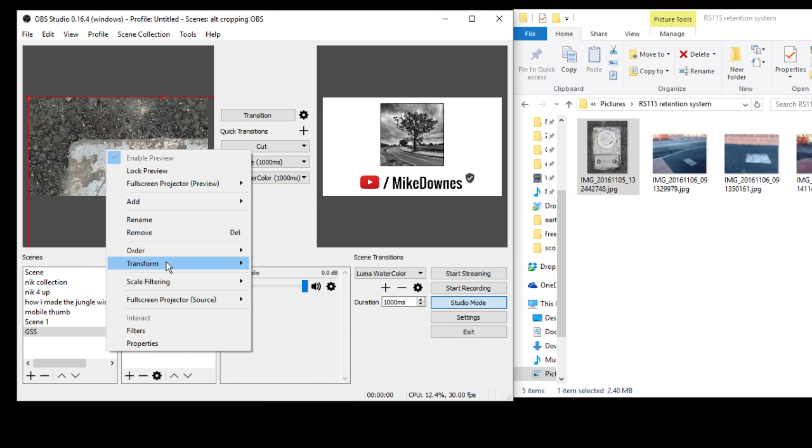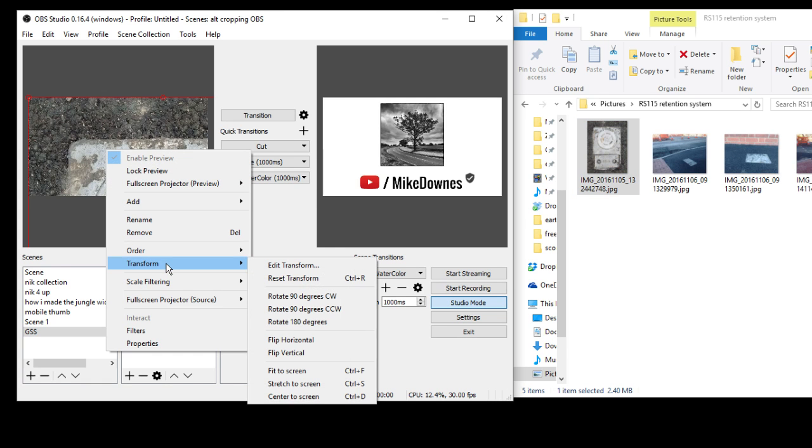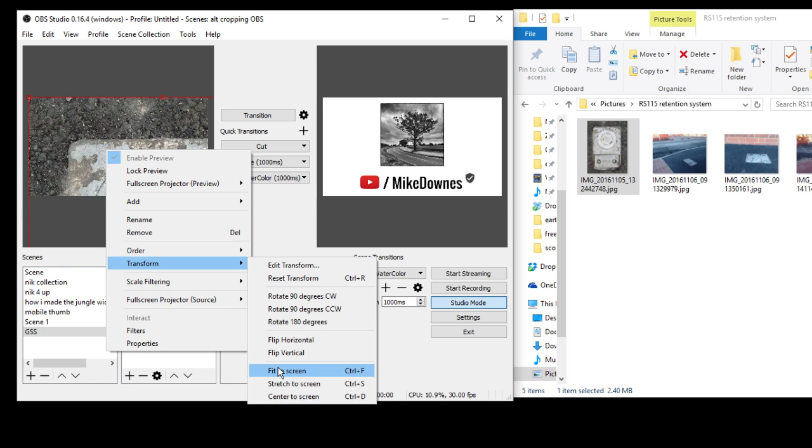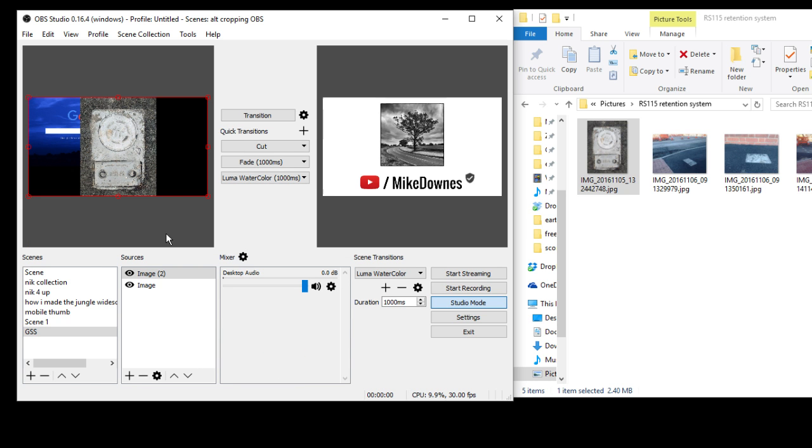Reset. Sorry. Right click and then transform to, where is it, where is it? Fit to screen, is it? And there you go.